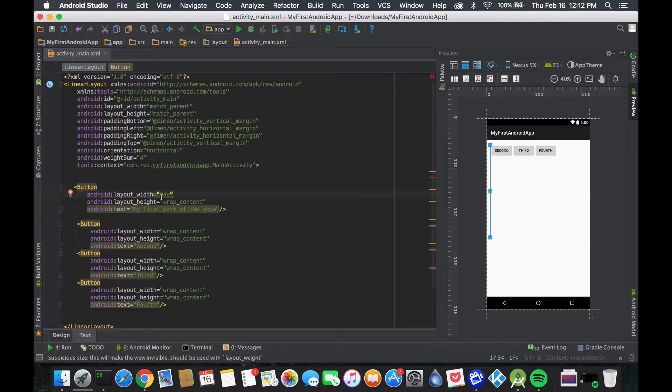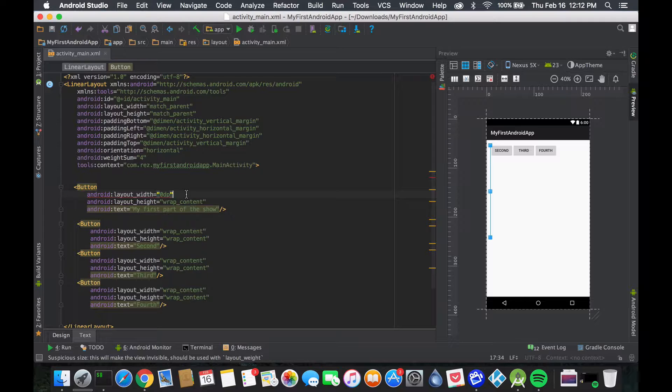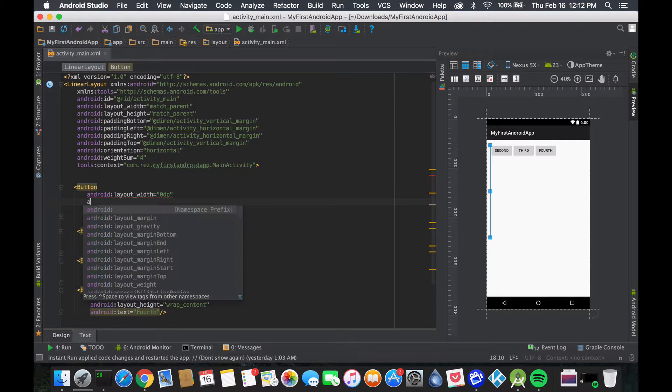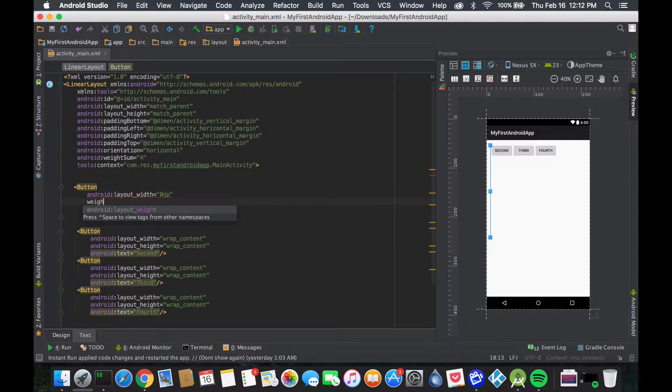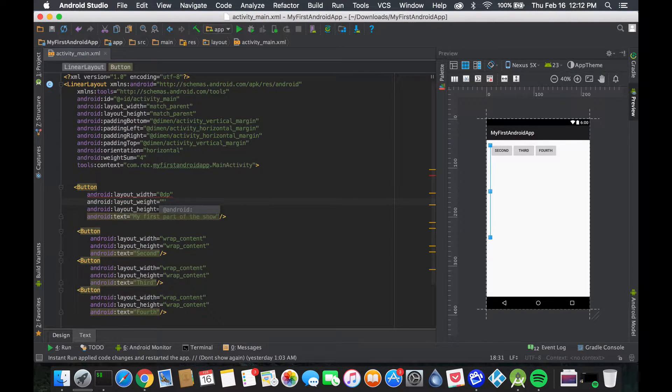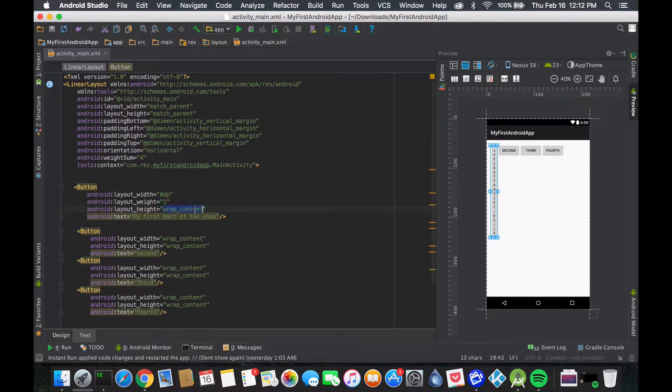Even Android Studio figures out 'hey, you put it to zero, that doesn't make sense'. First we're going to add our weights - it's another layout attribute. We'll give it a value of one. The height we don't really care about, we're going to keep it.